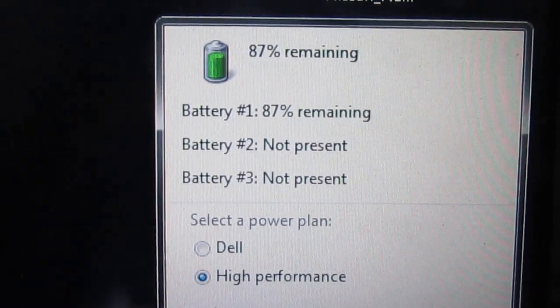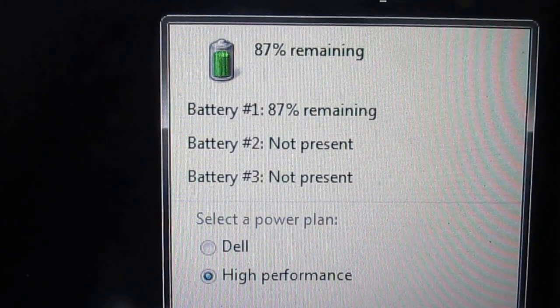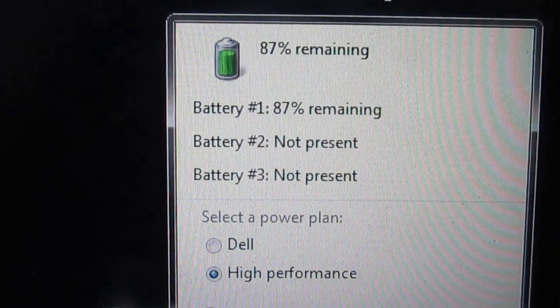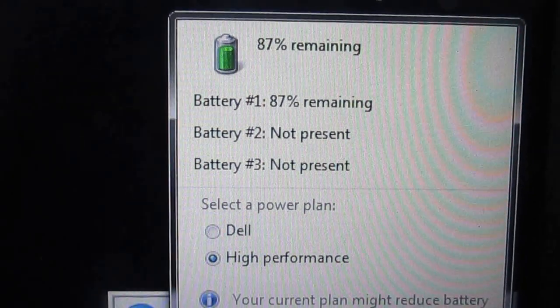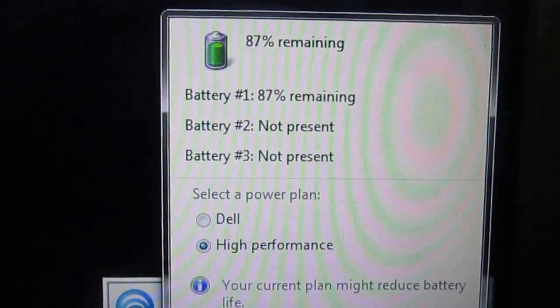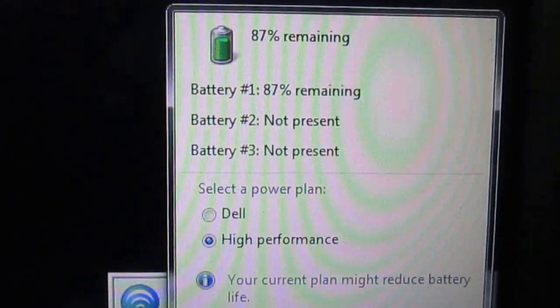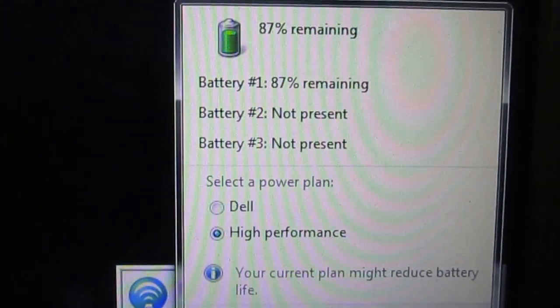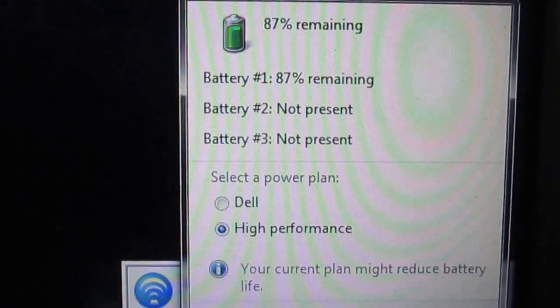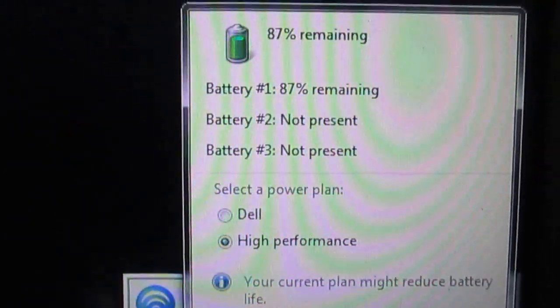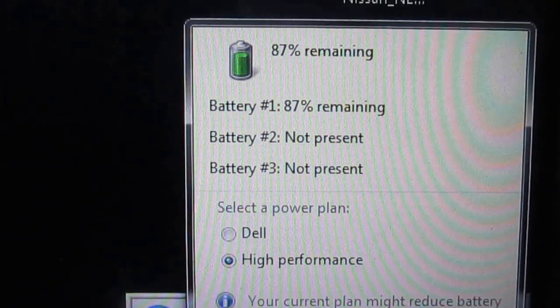As you see, battery number two is not recognized, not present. So I'm going to install the battery, the extended external battery, and we will see the difference.